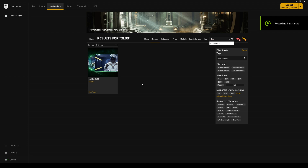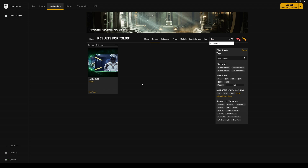Hey, what's going on peeps. Now that NVIDIA GTC 21 is over, we're going to be looking at NVIDIA DLSS. DLSS is nothing new — it was out in 4.26 a couple of months back — but they just added UE5 and 4.27 support. Additionally, they added the Movie Render Queue integration, and that's what we're going to be looking at today.